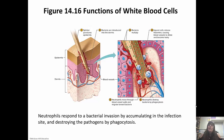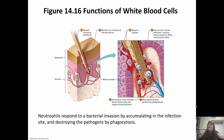Positive chemotaxis is how white blood cells are attracted to an infection site by chemicals released by damaged cells. Neutrophils respond to bacterial invasion by accumulating at the infection site and destroying pathogens by phagocytosis. For example, if you step on a splinter, bacteria are introduced into the dermis and multiply. That causes injured cells to release histamine, which causes blood vessels to dilate and become leaky. The neutrophils then move through the blood vessel walls via diapedesis toward the bacteria and destroy them by phagocytosis.